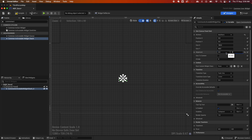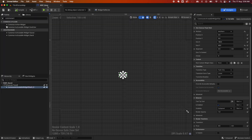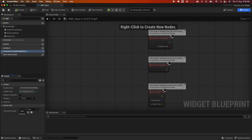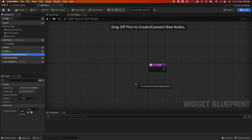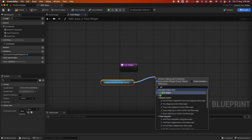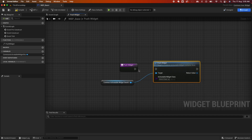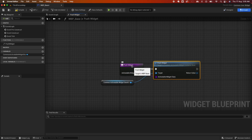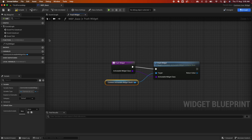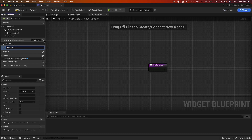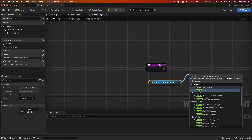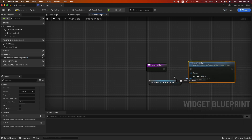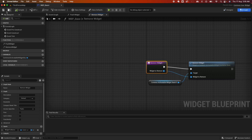Put it in the middle, then save. Now go to the Graph and create a couple of functions. First, create a function called Push Widget. Reference the Common Activatable Widget variable, call Push Widget on it, then drag the activatable widget section to the function to create a parameter. Save. Next create another function called Remove Widget — do something similar, call Remove Widget, and parameterize that function the same way.